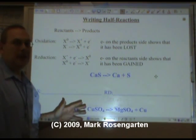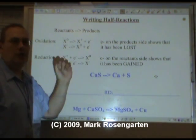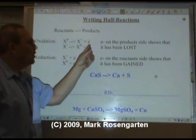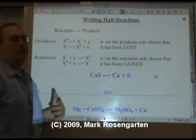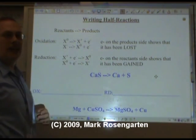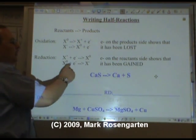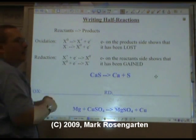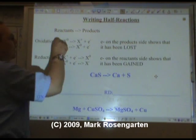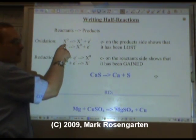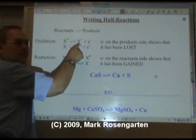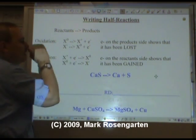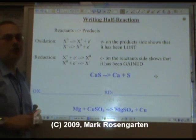Just like when we did alpha and beta decay, we put the alpha and beta particle on the product side to show they were given off. Just like exothermic reactions, we put heat on the product side to show it's lost. If you want to show something that's lost, you put it on the product side. For reduction, you put the electrons on the reactant side to show they're being gained. When you write a half-reaction, you write the charge of the species on the reactant side and the product side, then put the electrons on the appropriate side to satisfy the law of conservation of charge.